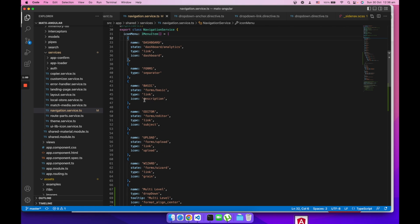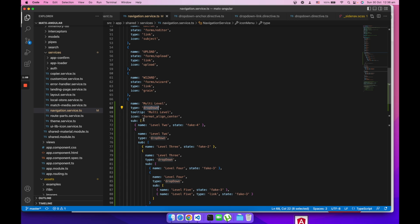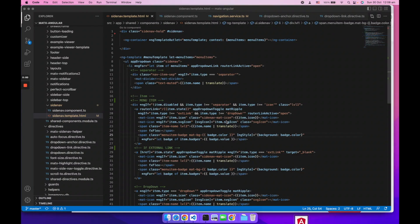It is just an array of items and each item has a type property. The type property value is link, dropdown, or external link. If the type is dropdown then it has a sub property and the sub is the array of child items.